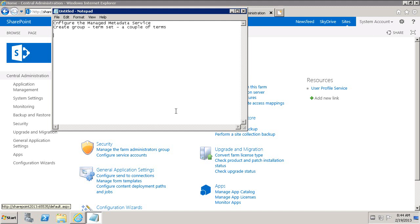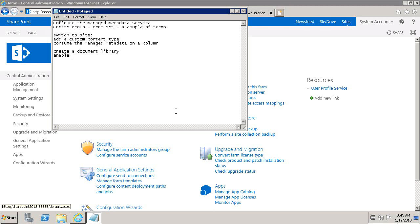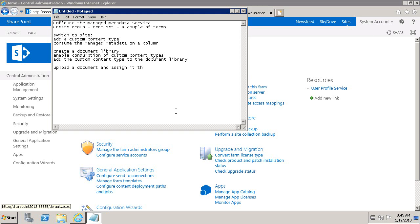And then once we do that, we'll switch to the site. On the site, we will first of all add a custom content type and consume the managed metadata on a column. Then we'll create a document library and enable consumption of custom content types. We'll upload a document and assign it the managed metadata value or attributes. So let's go ahead and get started.